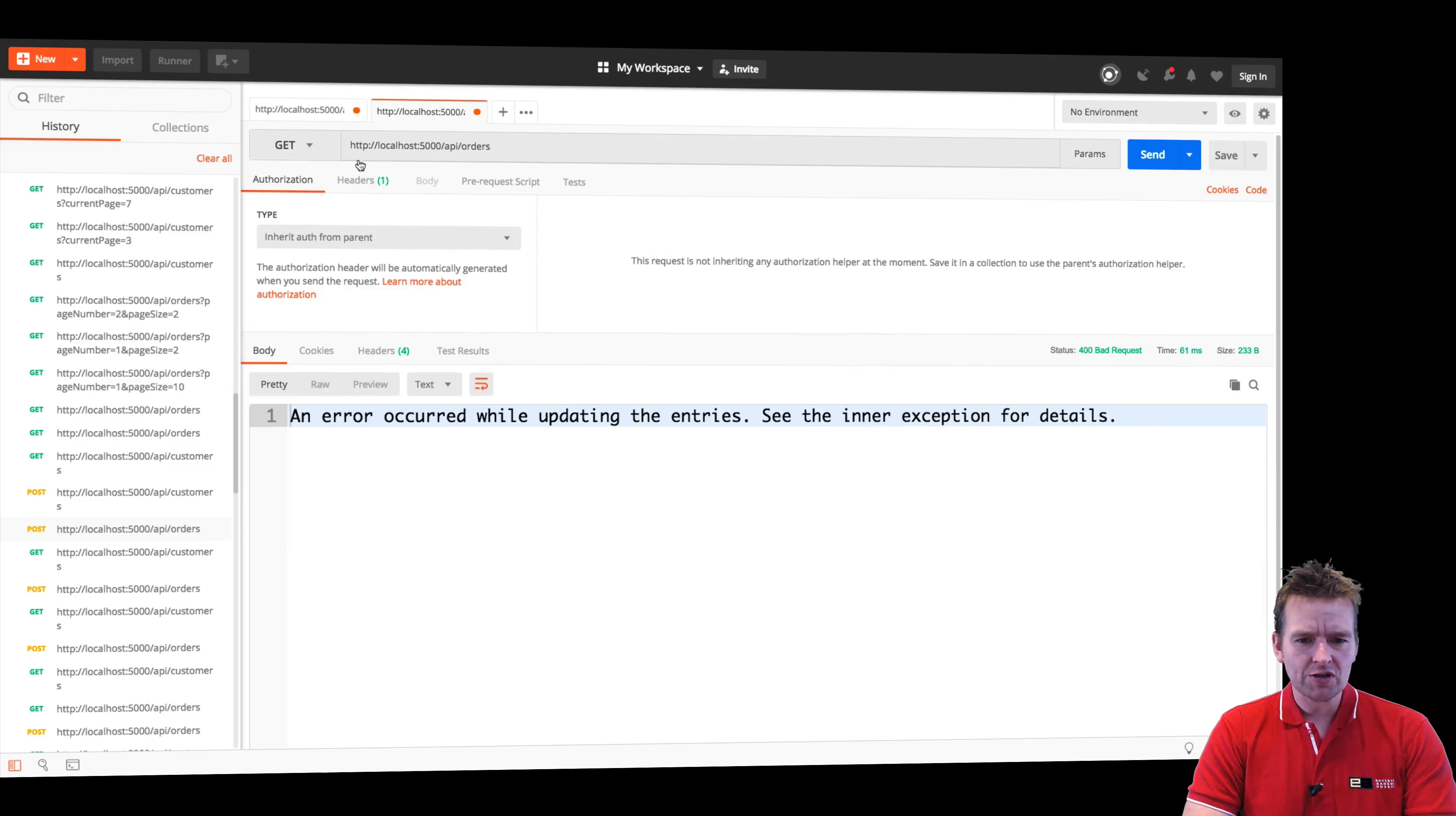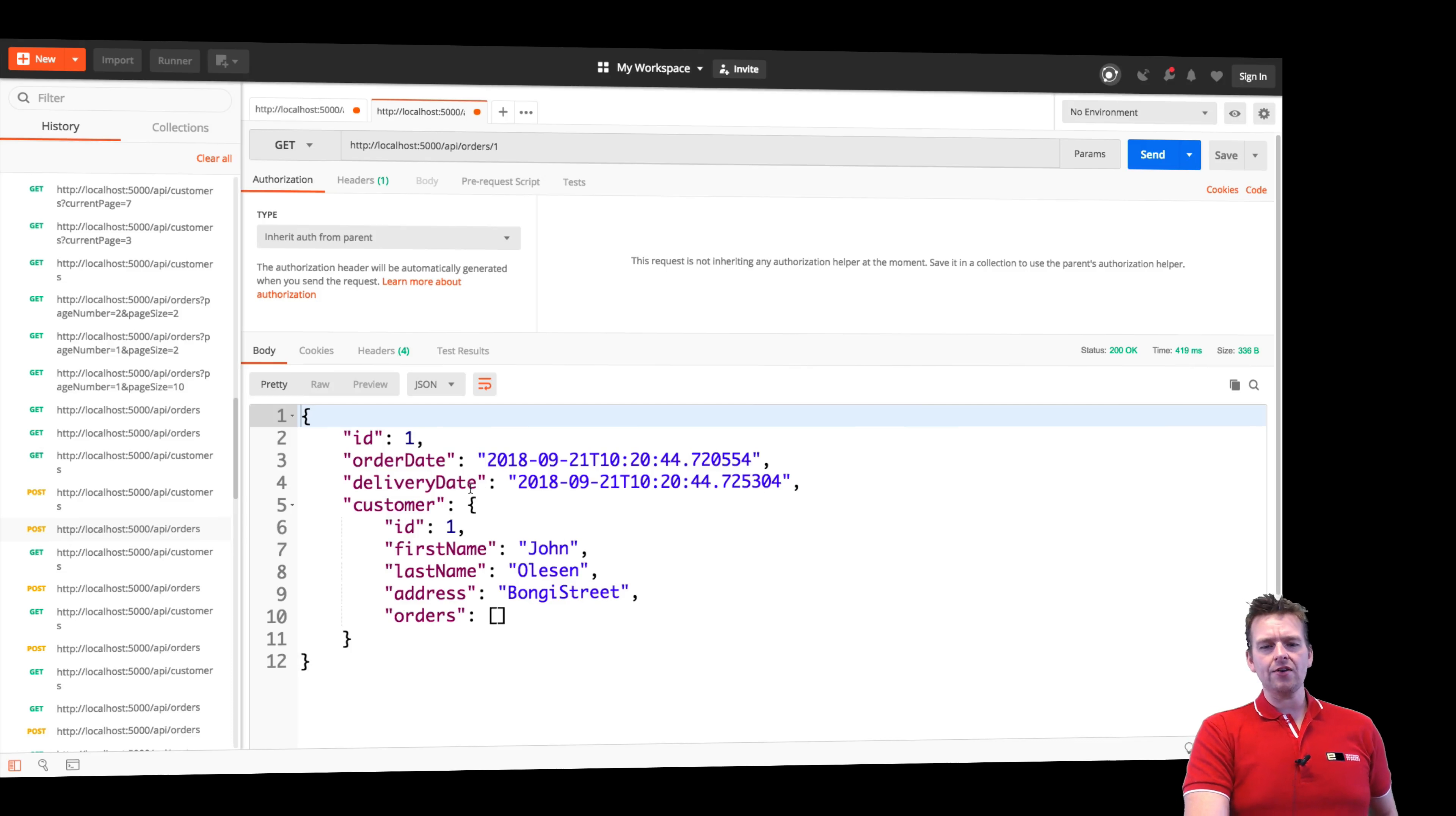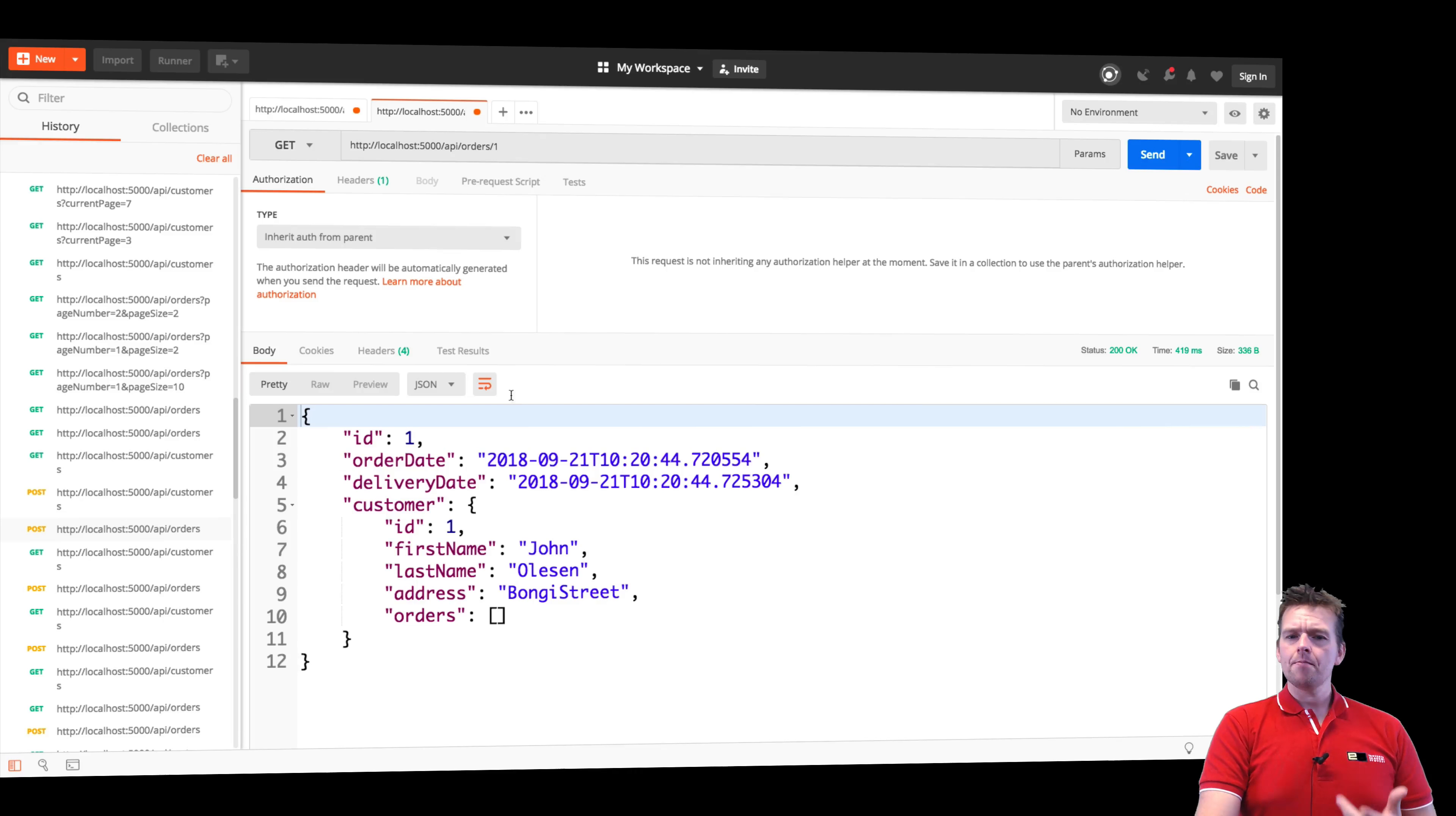Just do a simple get request right here. Just get a single order. There we go. Now I get the order back, I get the customer back. The context is now set up with that information.